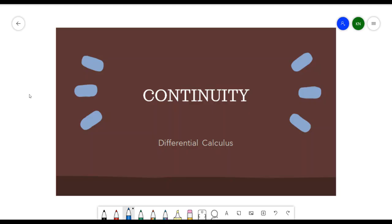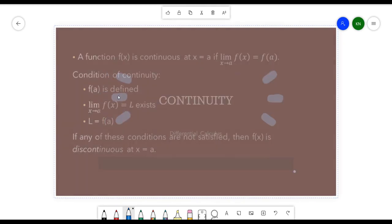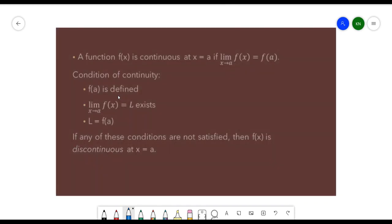Hello everyone. In this video we will be discussing continuity of a function. A function f(x) is said to be continuous at x = a if the limit of f(x) as x approaches a is equivalent to f(a).